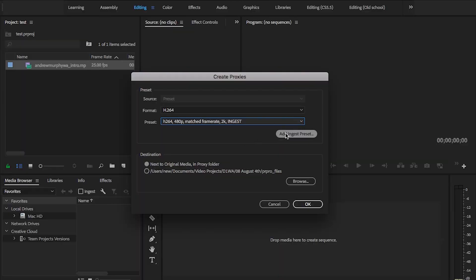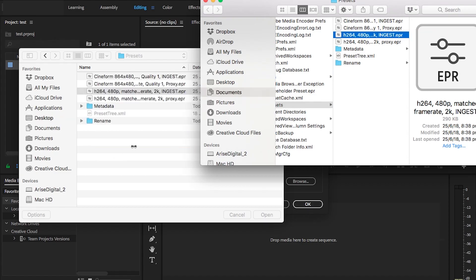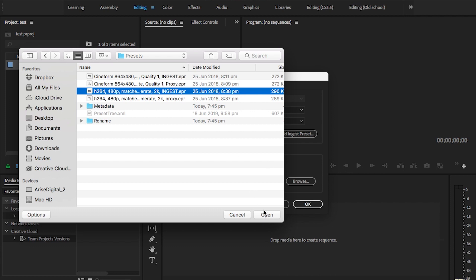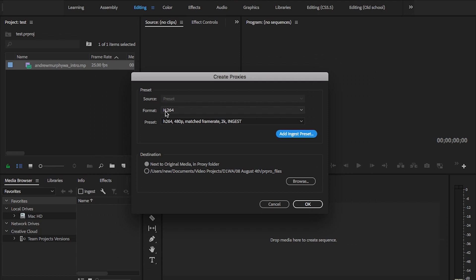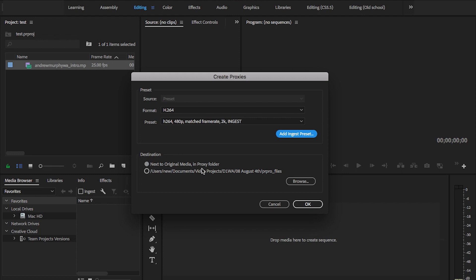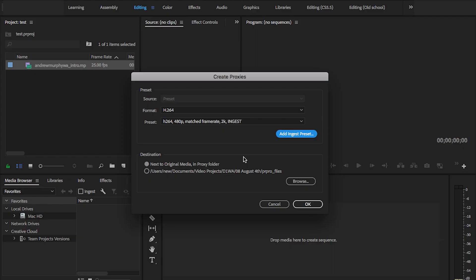So now we're back in Premiere Pro, we're going to add the ingest preset that we just made. A real quick tip if you're on Mac and you don't actually know where the file is — you can actually just grab the file and drag it into this little window, and it will automatically reroute your program to the actual folder it lives in. Once you've got that, we can do yes. It'll load up, and then under format it should say H.264, and the preset should be the one you've just made — it should say ingest at the end, not proxy. And then down the bottom, destination: next to original media in proxy folder. I highly recommend you choose this because it's going to add a new folder called proxies right next to your footage, and it just lives right there. So now this is all set up, we just have to press OK.